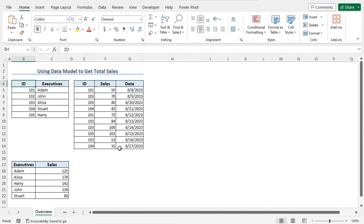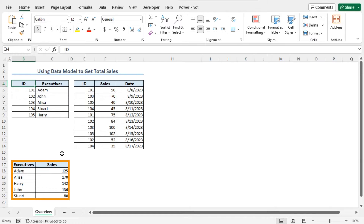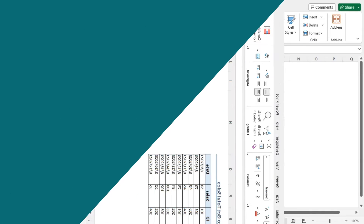In the second section, you will find the sales amount against the IDs. Now if you want to get the total sales against the executive names and create a table like this, you need to create a data model to do so. In this tutorial, I will show you how to create a data model and get an output like this.